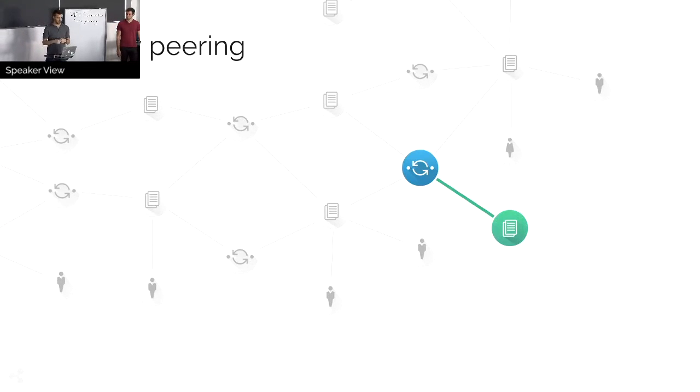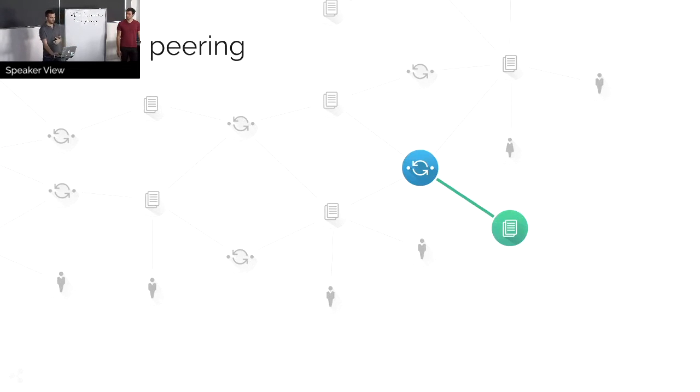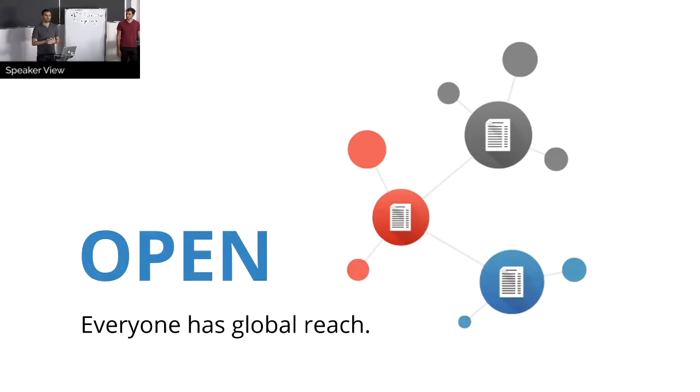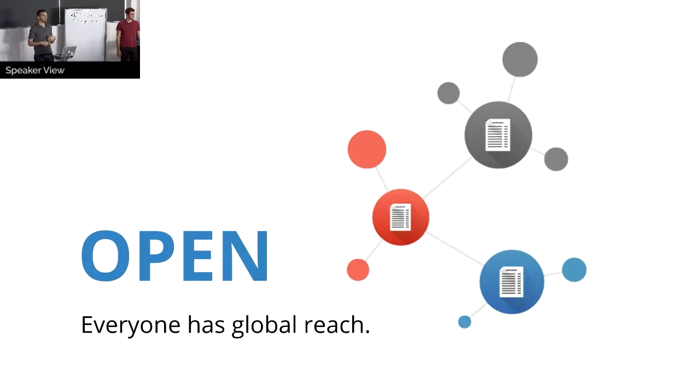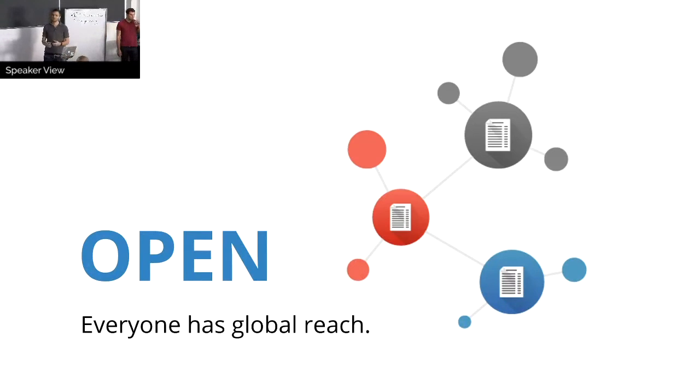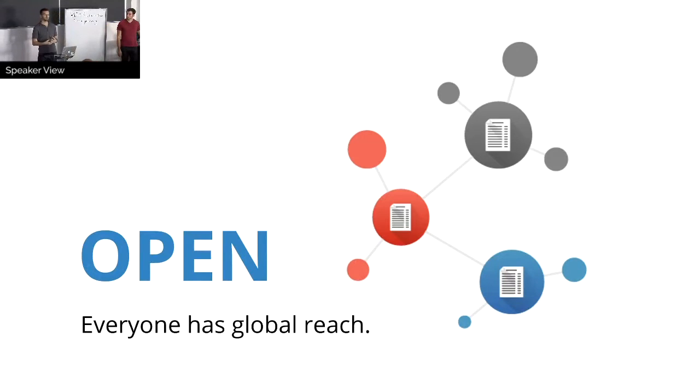Once again, the idea is that that really opens up the system such that anyone can have the same reach that, like, let's say a Visa has, or if I'm a cryptocurrency, I can have the same reach that, let's say, a Bitcoin has.